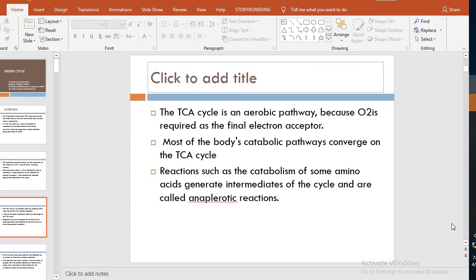Most of the body's catabolic pathways converge on the TCA cycle. You can see that catabolic and anabolic pathways converge through ATP production. Glycolysis converges on the TCA cycle, as does beta-oxidation of fatty acids and proteins. From the TCA cycle, products feed into urea formation, and the hexose monophosphate shunt also connects to the TCA cycle.